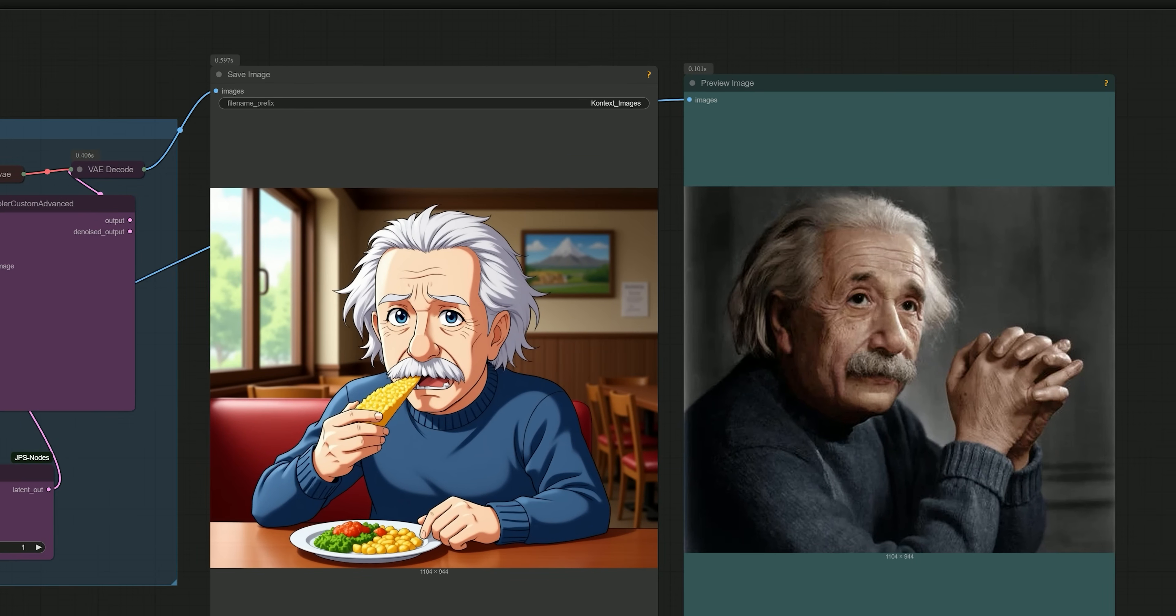And you can see how well the result turned out. The facial features are still recognizable and closely resemble the original reference image, but now in a clean stylized anime format.